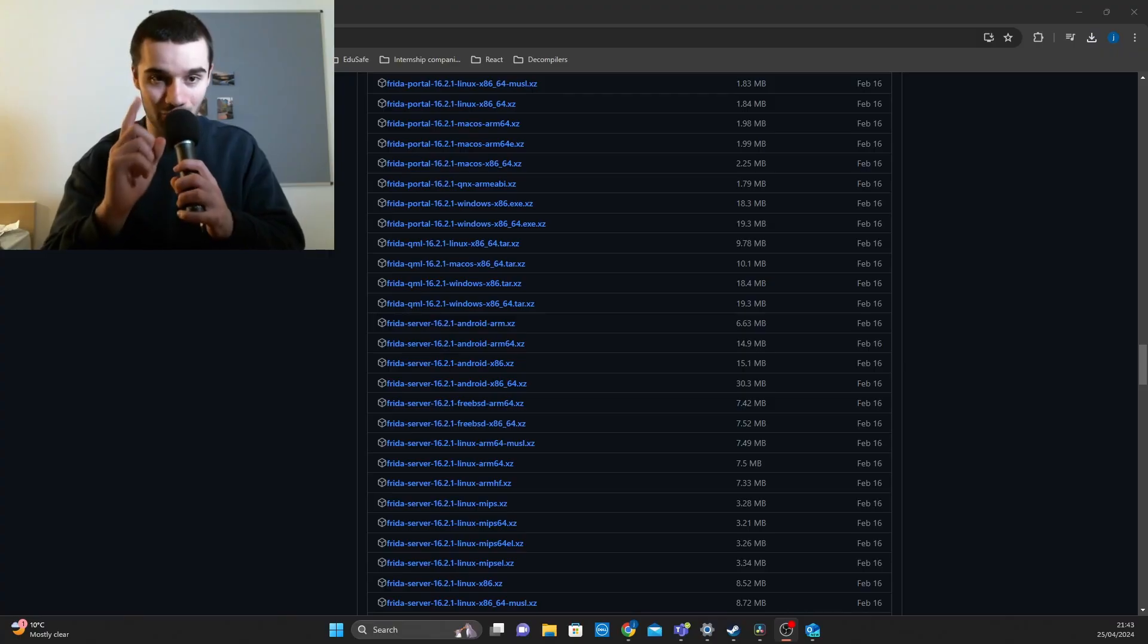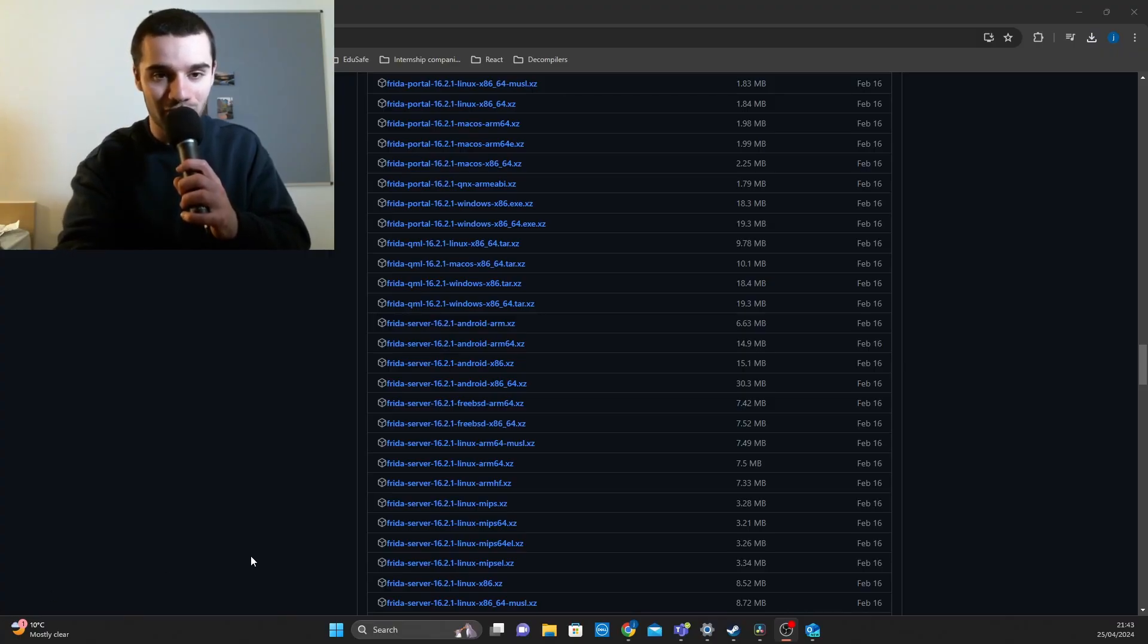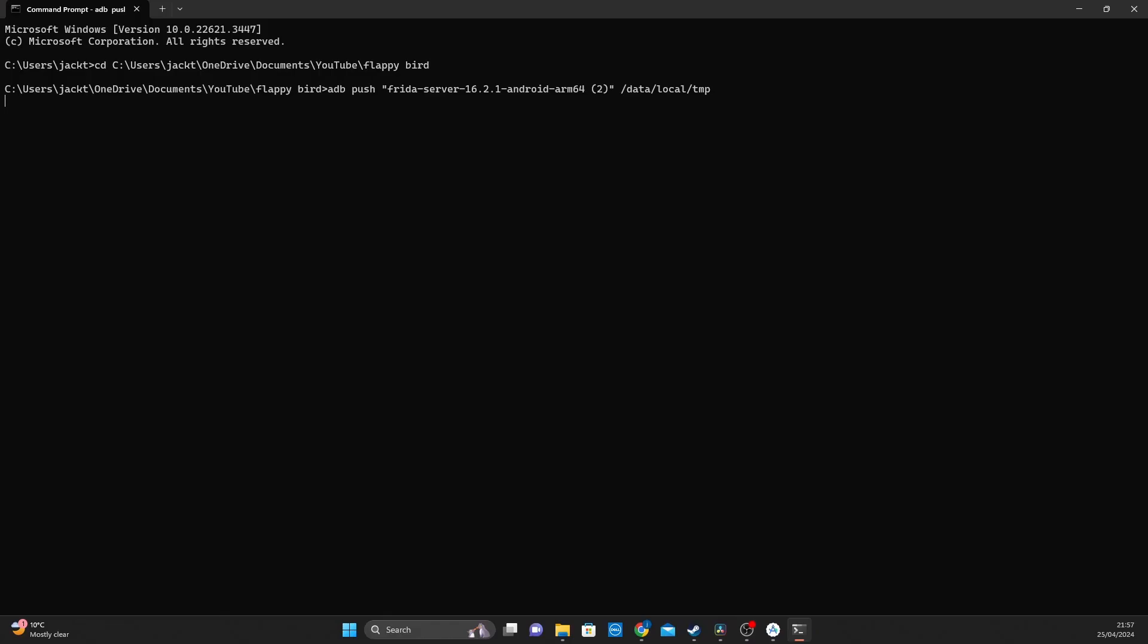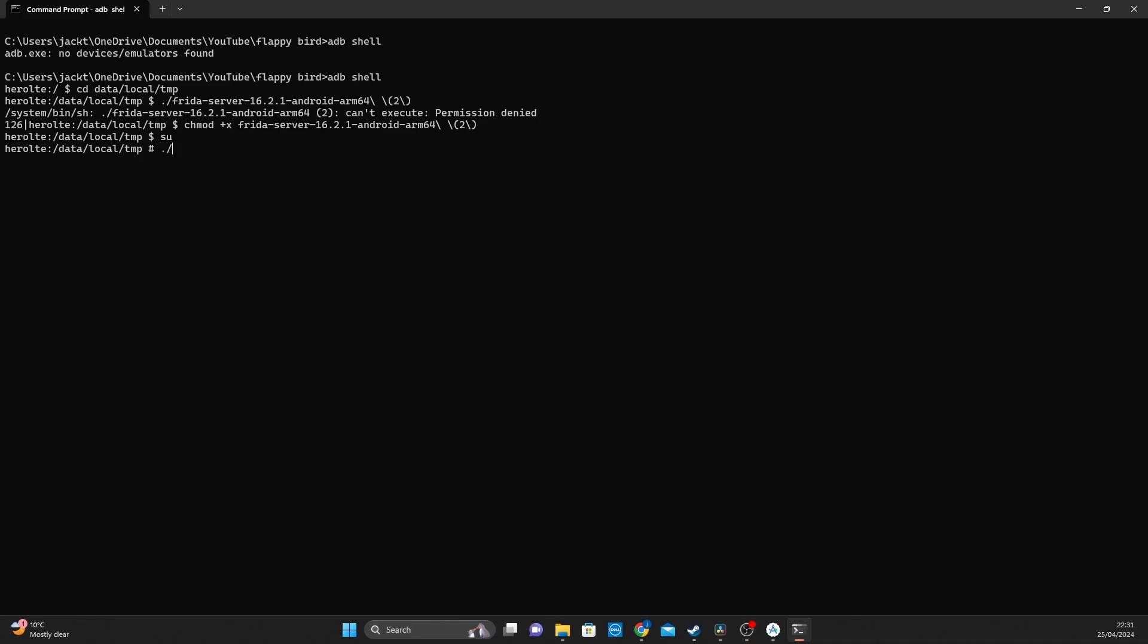Our final preparation stage only takes three steps. Step one, download Frida. Step two, place it onto the device. And finally, step three, make sure we can run it.